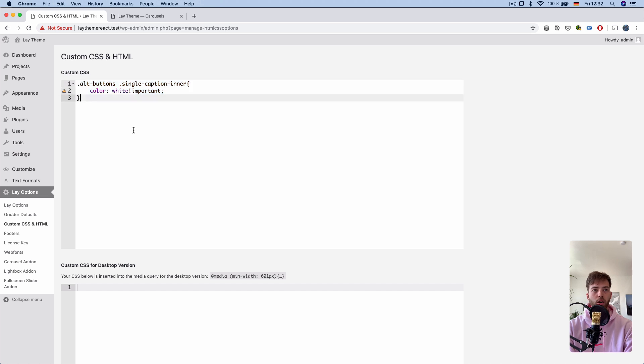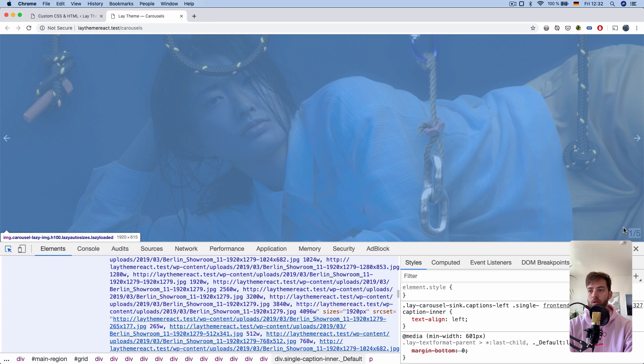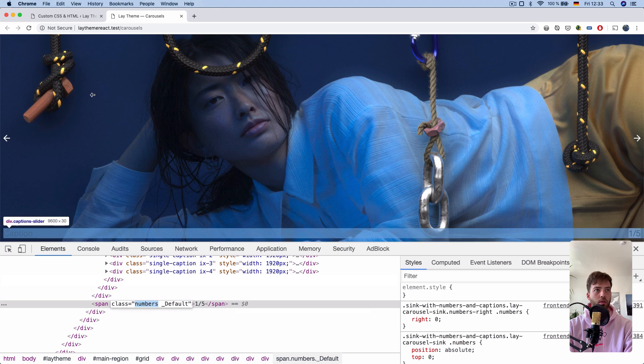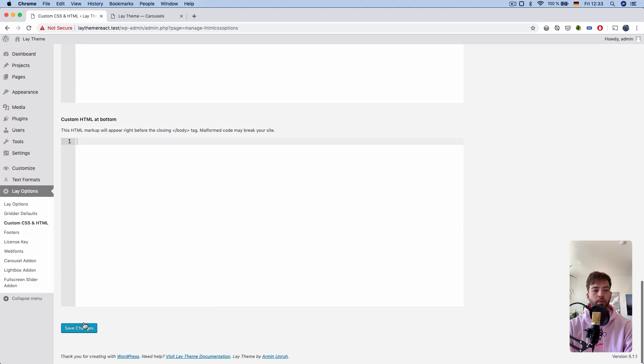This makes the caption white, and this makes the numbers white.